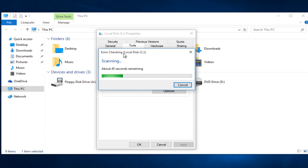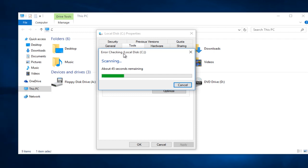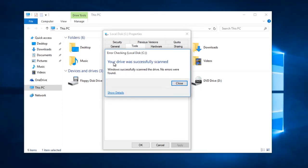I'm just going to fast forward through this. Okay, so your drive was successfully scanned and no errors were found.